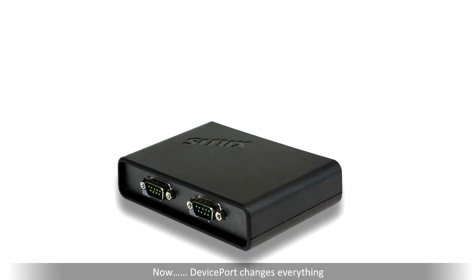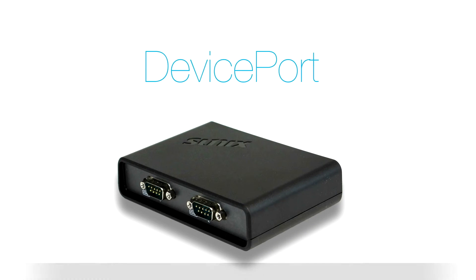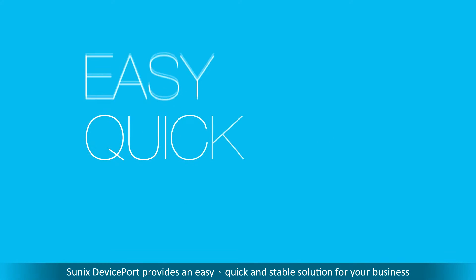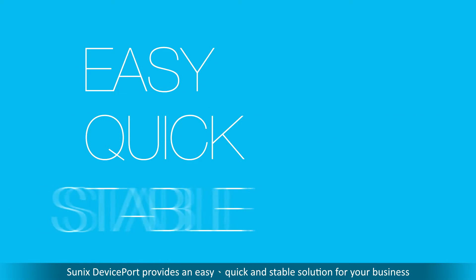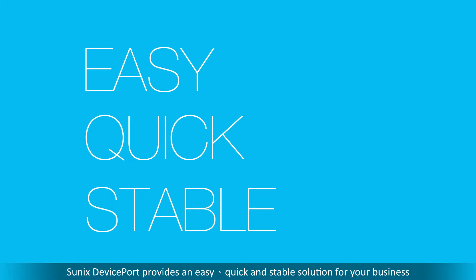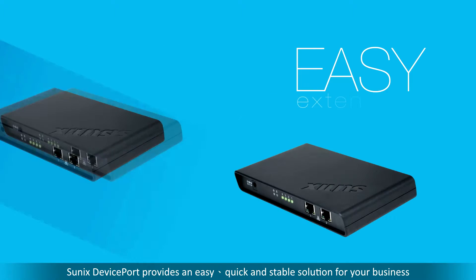Now, DevicePort changes everything. Sonix DevicePort provides an easy, quick and stable solution for your business.